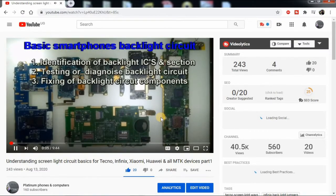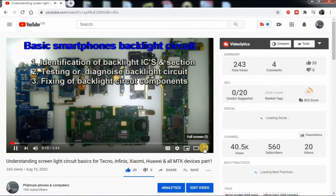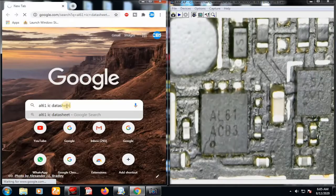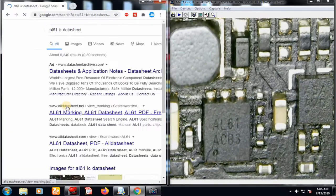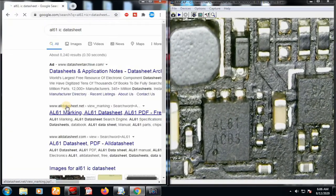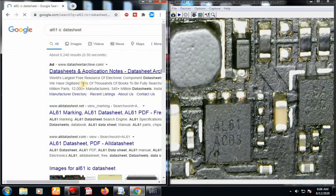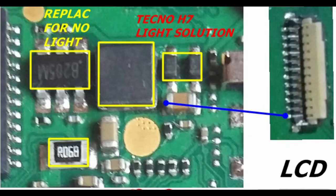This is a continuation of part one of the understanding the backlight circuit series. In this part, we are going to look at how to identify a backlight circuit on a motherboard of a smartphone through IC identification numbers. This is actually the most perfect way of understanding the backlight circuit.